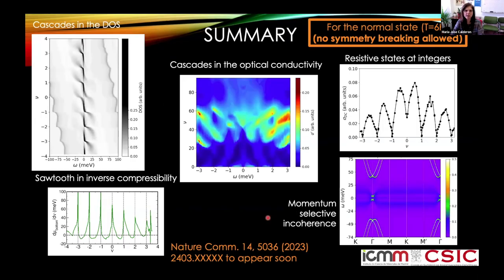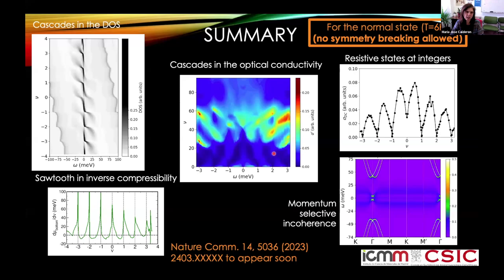In summary, DMFT plus Hartree calculations of the eight-orbital model in the normal state — without symmetry breaking — allow us to reproduce the cascade transitions observed in STM experiments, the asymmetric peaks in the inverse compressibility, and the resistive states at integer fillings. We also find momentum-selective incoherence and predict that optical conductivity measurements could further probe all these features. Thank you for your attention.